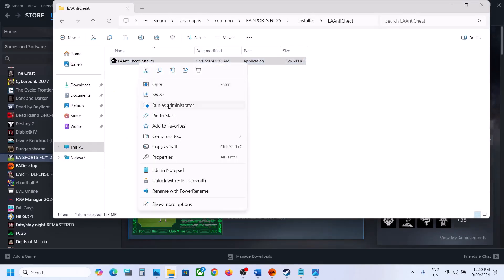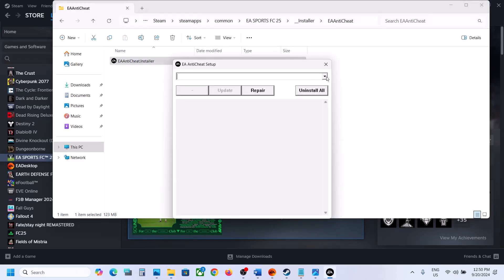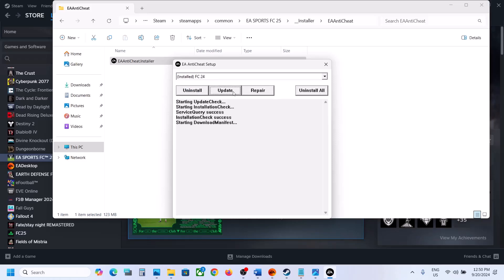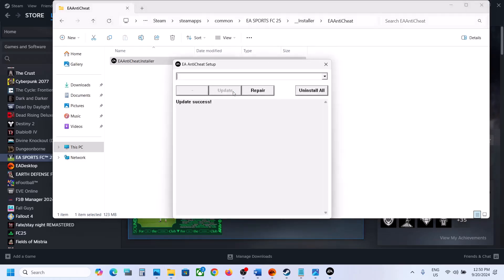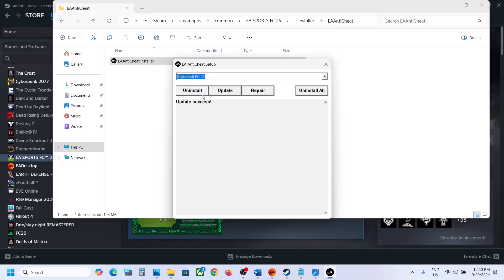Right-click on the installer, then click Run as Administrator, and click Yes. From the dropdown you have to select FC25. If you see FC25, select FC25. If you don't see FC25, select FC24 and then click on Update.